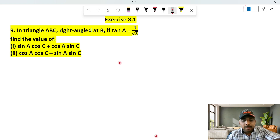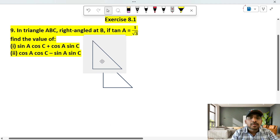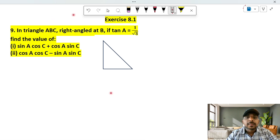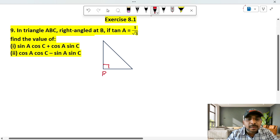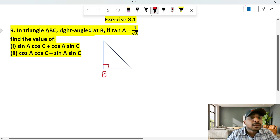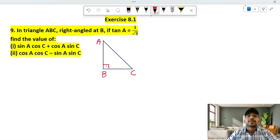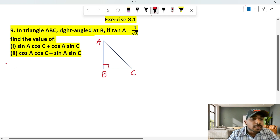If you have a triangle, you can place the triangle here. Here is B — 90 degrees is at B, right angle at B. A is here, C is here. Place the triangle here.